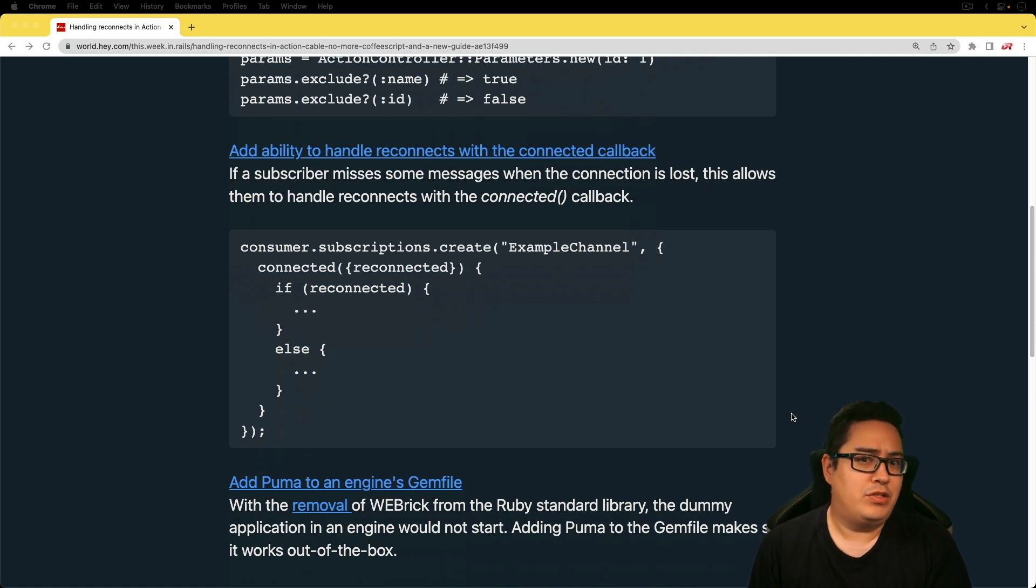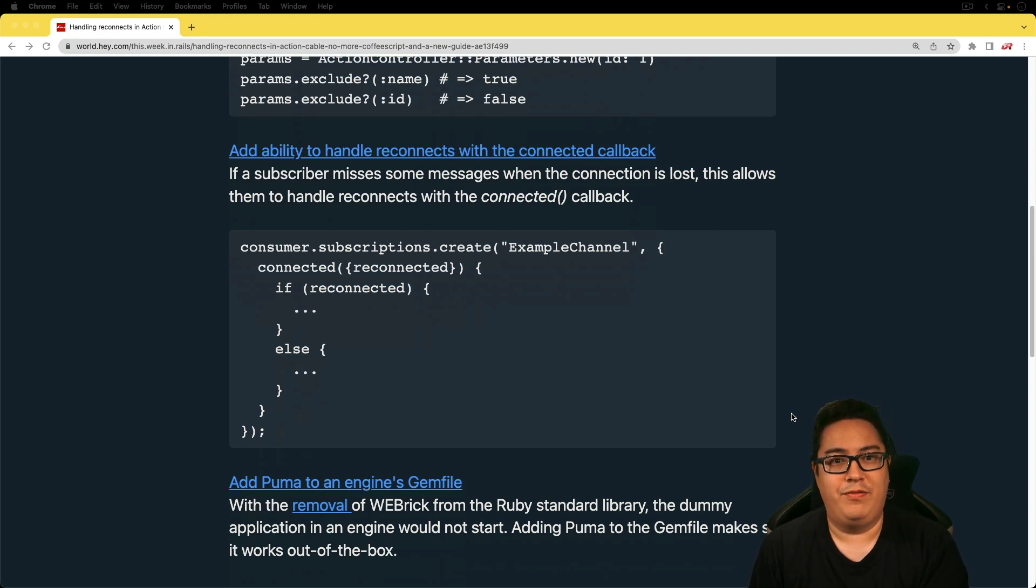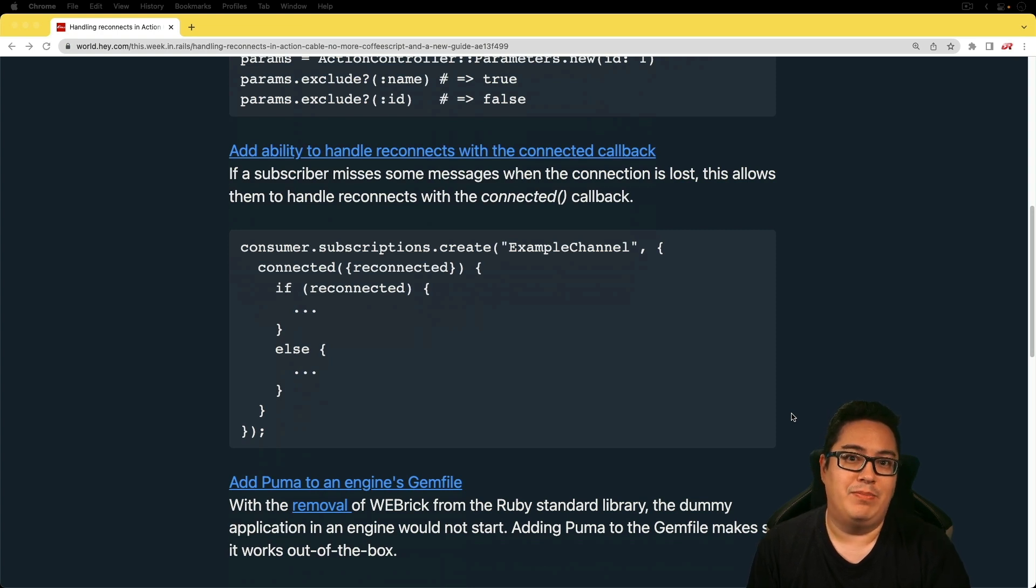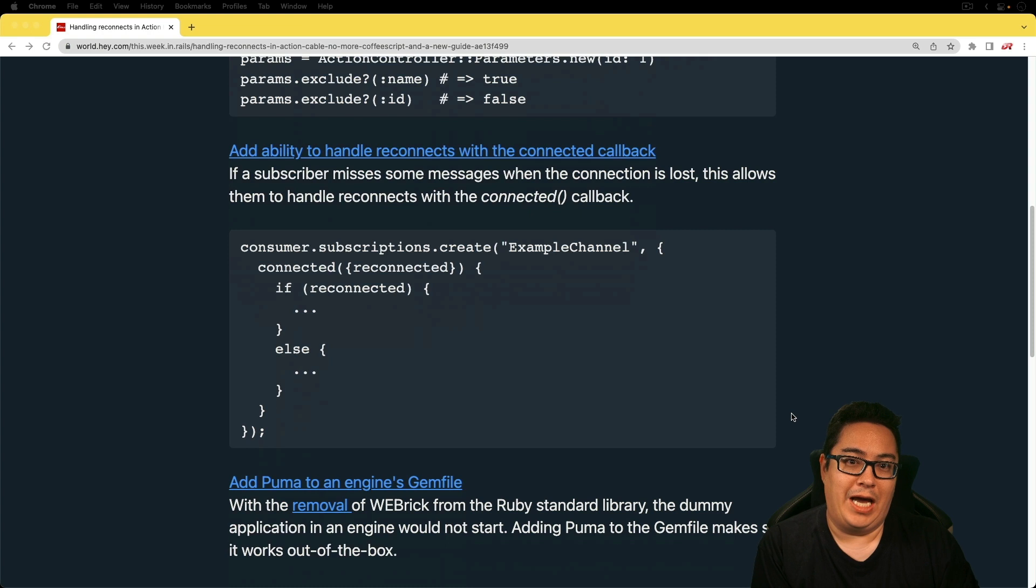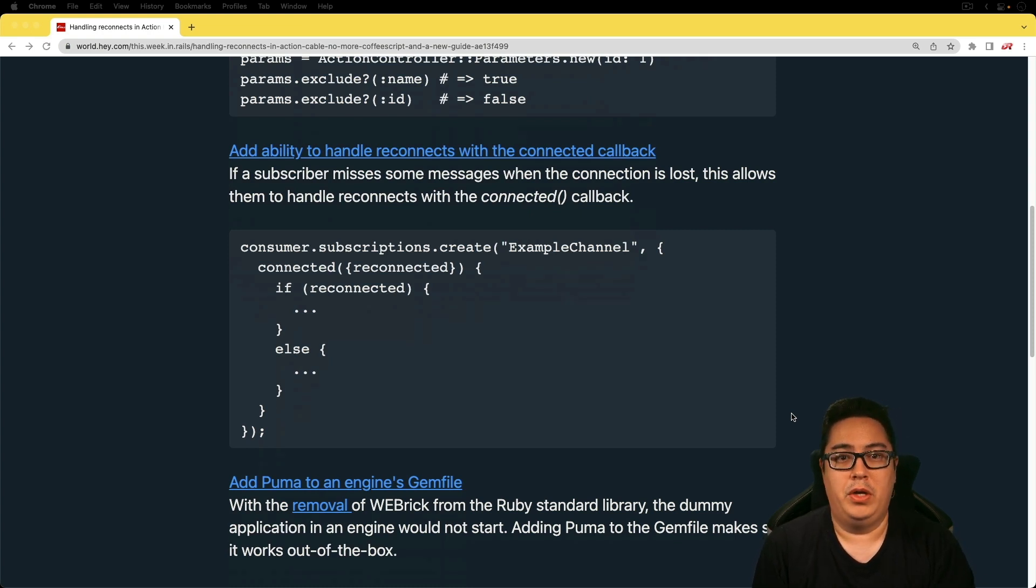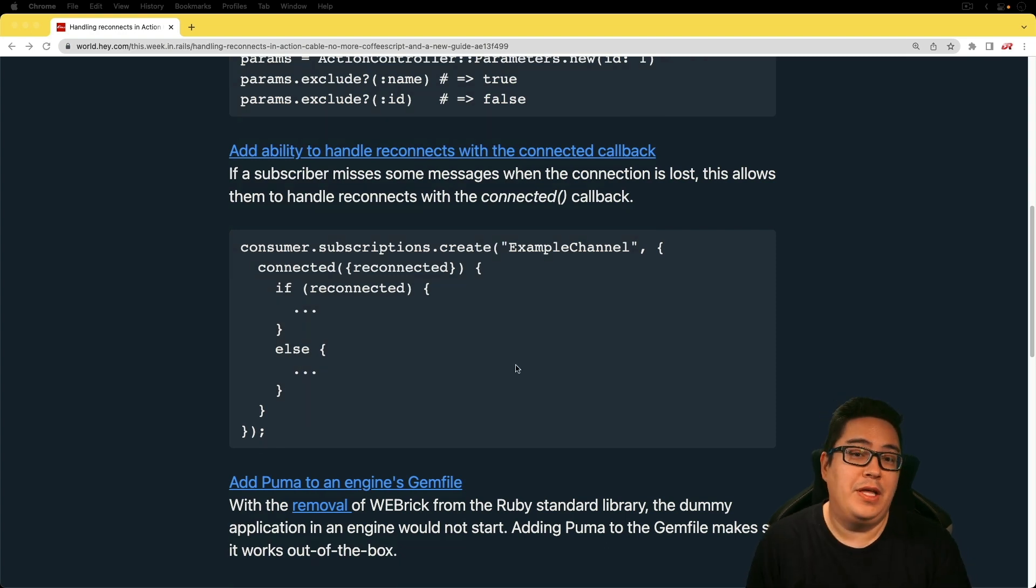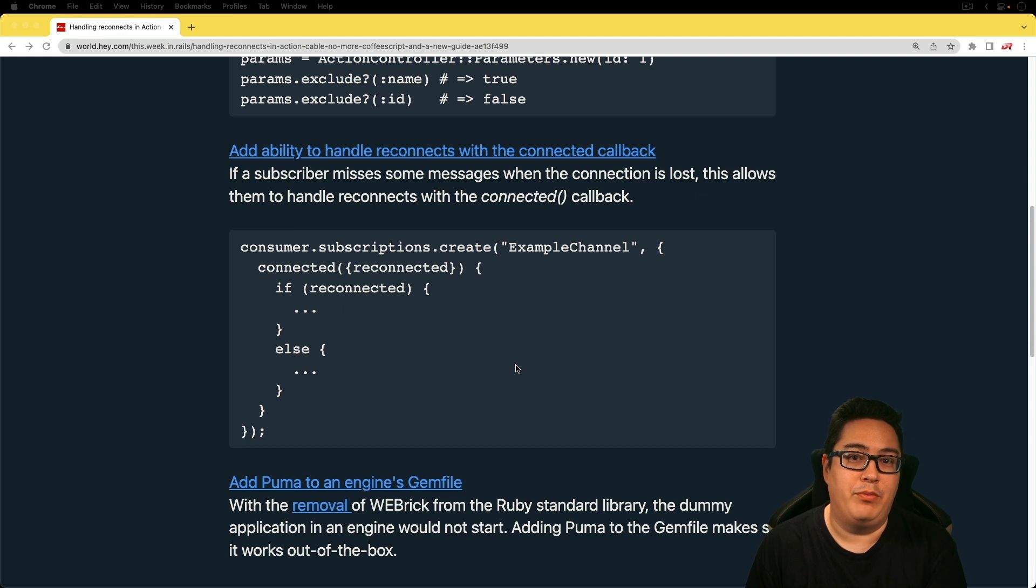And this one's a bit interesting because we could find ourselves in situations where we have disconnected from the cable connection and we may miss messages that come in by the time the action cable reconnects. And so with this one, we could have the potential down the road to have the server rebroadcast those events. And I think that's really cool for the potential that we could get with this.